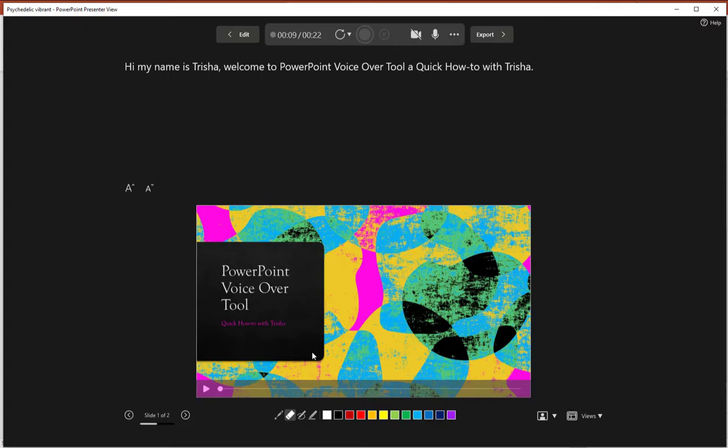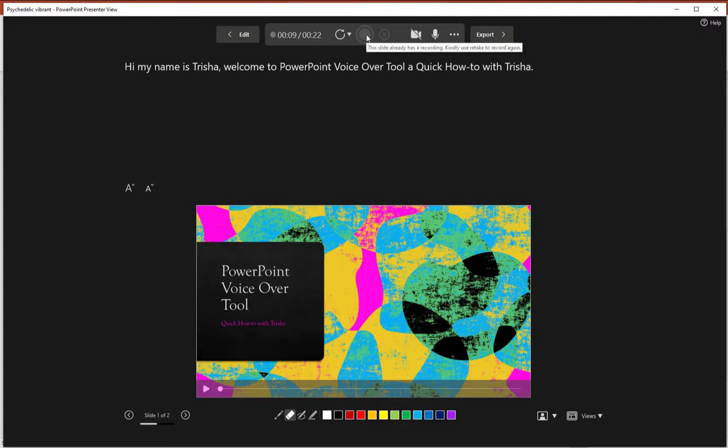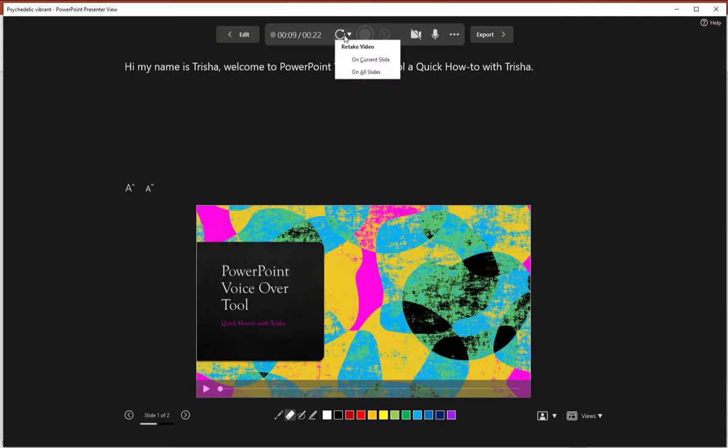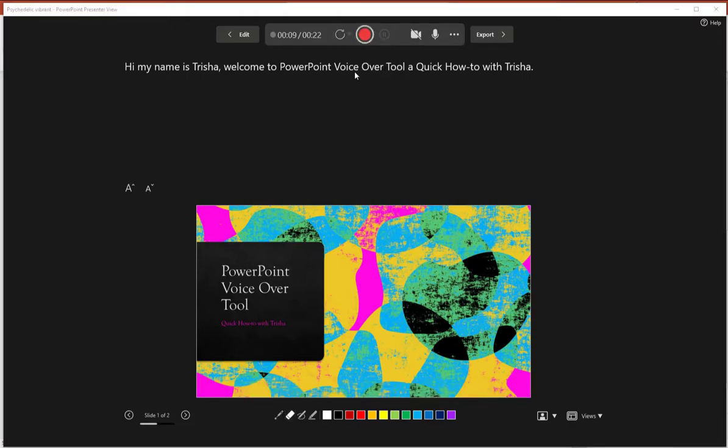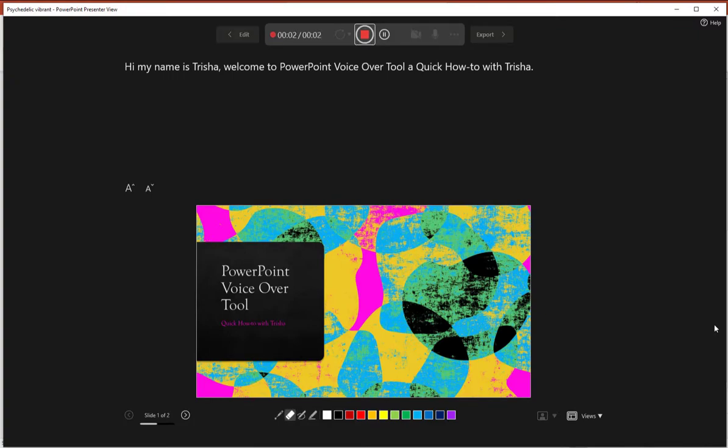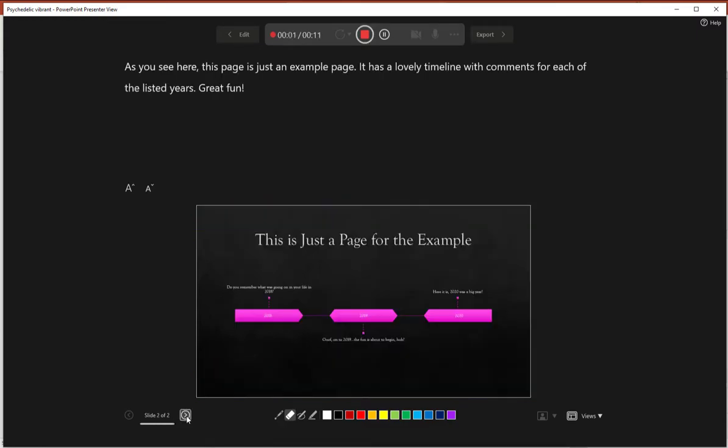So with that said, I'm just going to go ahead and start recording. So we're going to go recorder mode really quick in a second. You'll notice my little red recording button is not showing. It's because I already did a recording. So it's kind of confusing it. So I'm just going to click on this button next to it and do retake video on all slides. And now it's going to give me a nice countdown. And I can begin. Hi, my name is Trisha. Welcome to PowerPoint voiceover tool, a quick how-to do with Trisha. As you see here, this page is just an example page. It has a lovely timeline with comments for each of the listed years. Great fun.